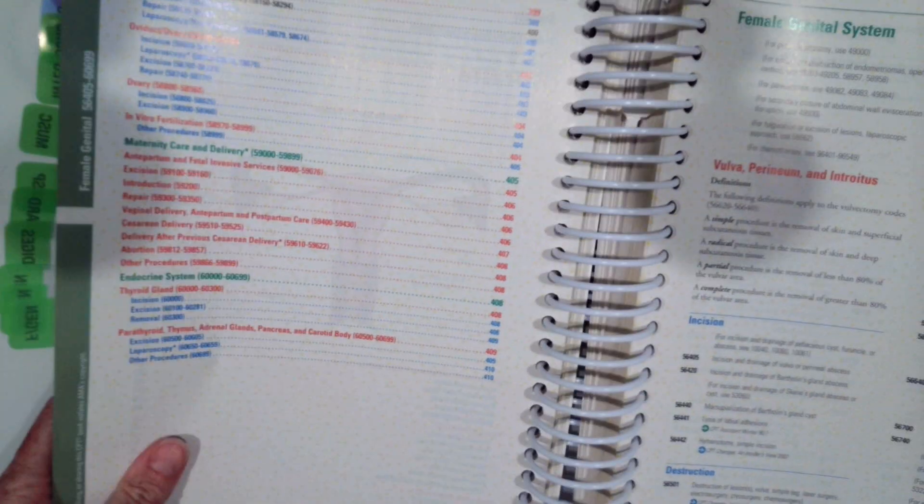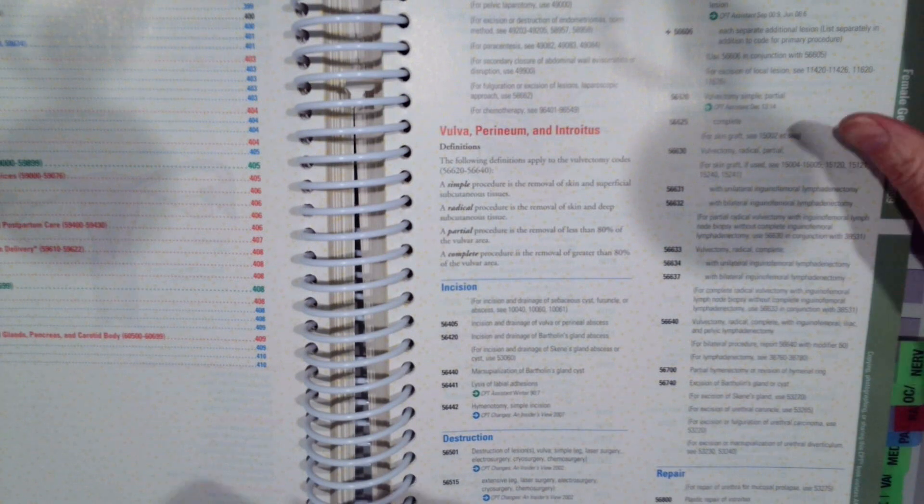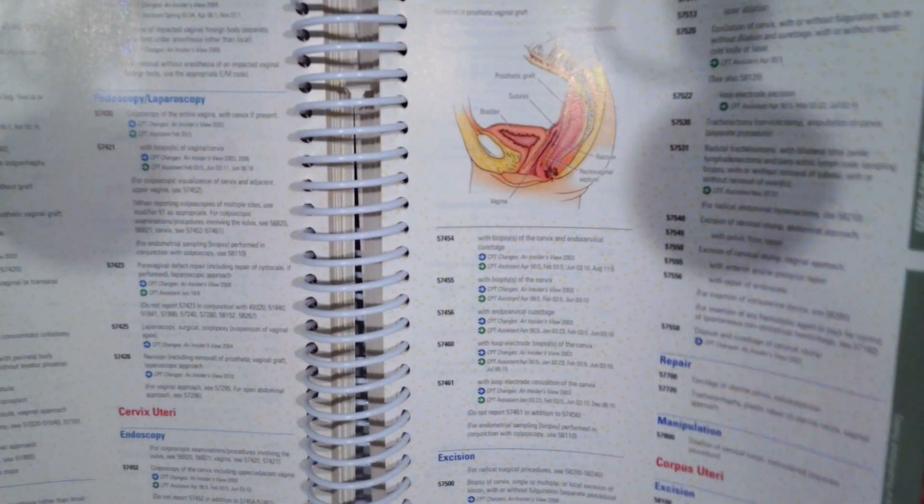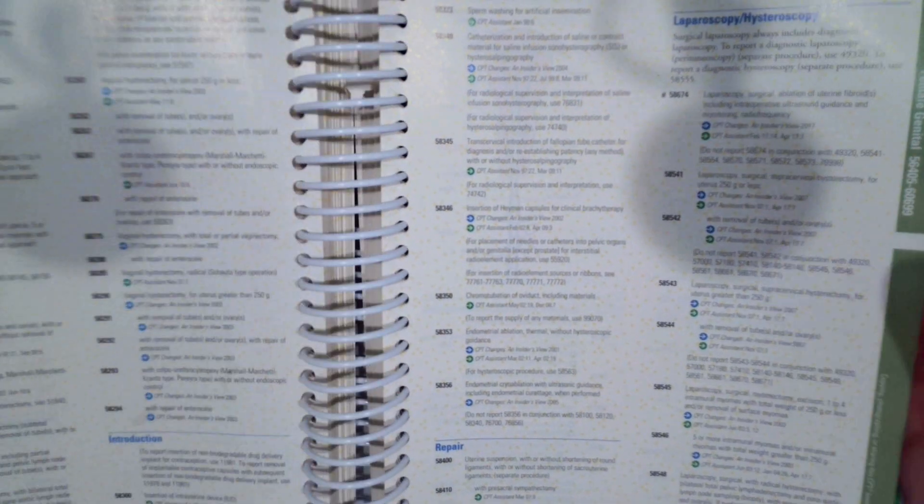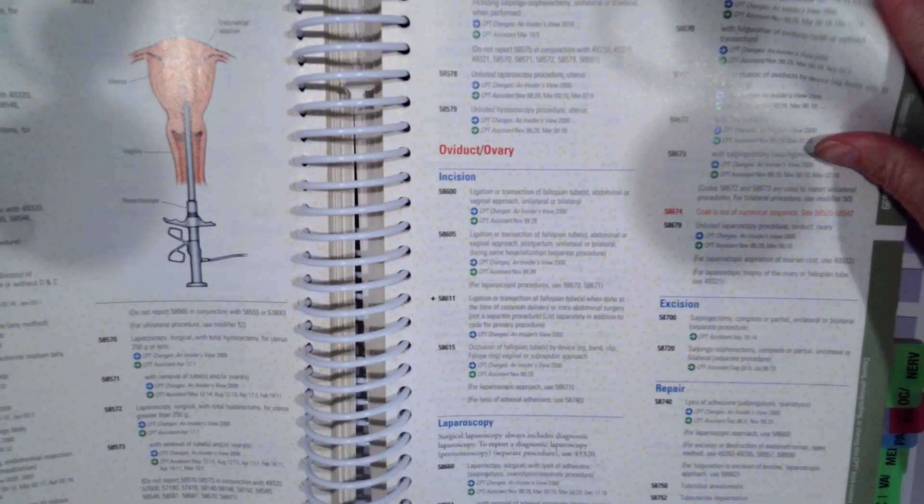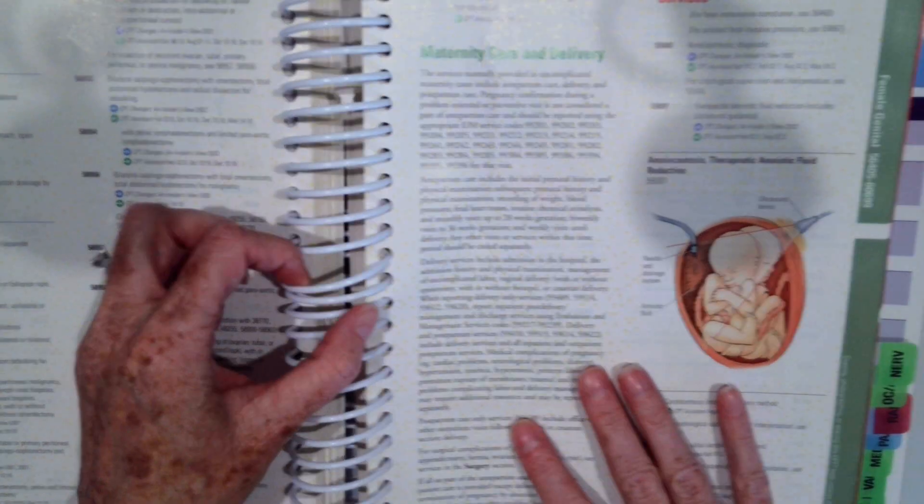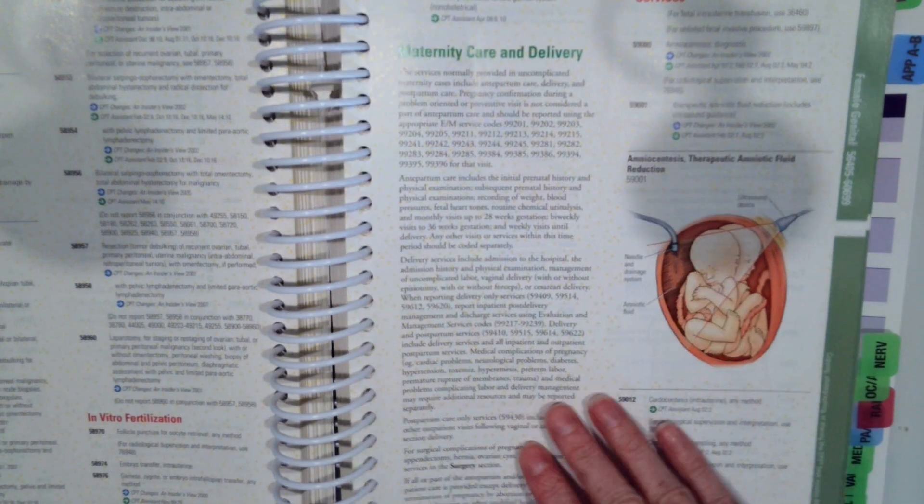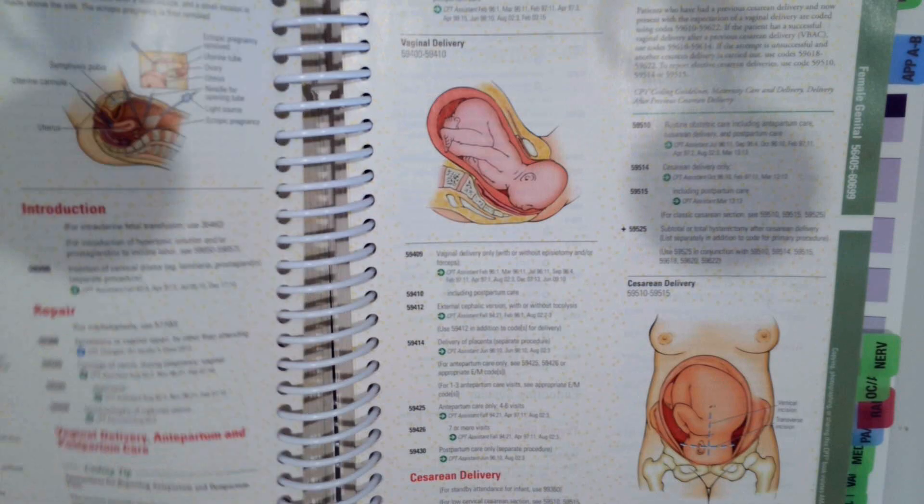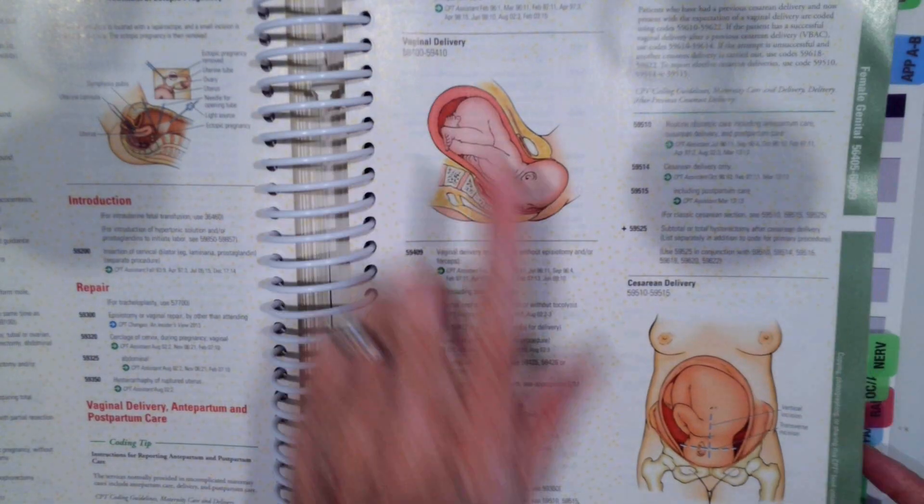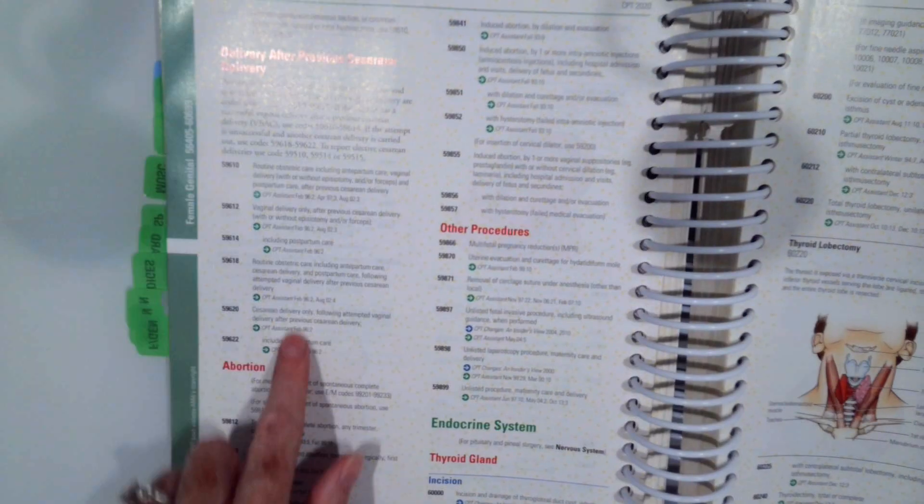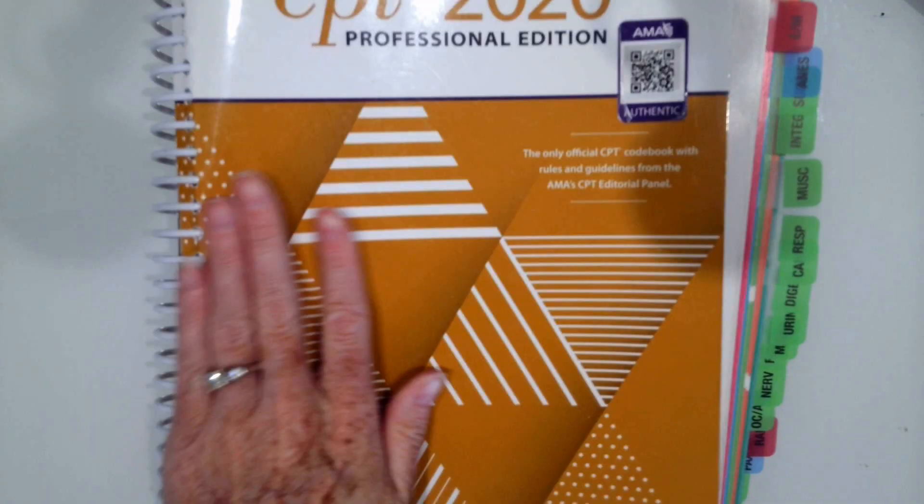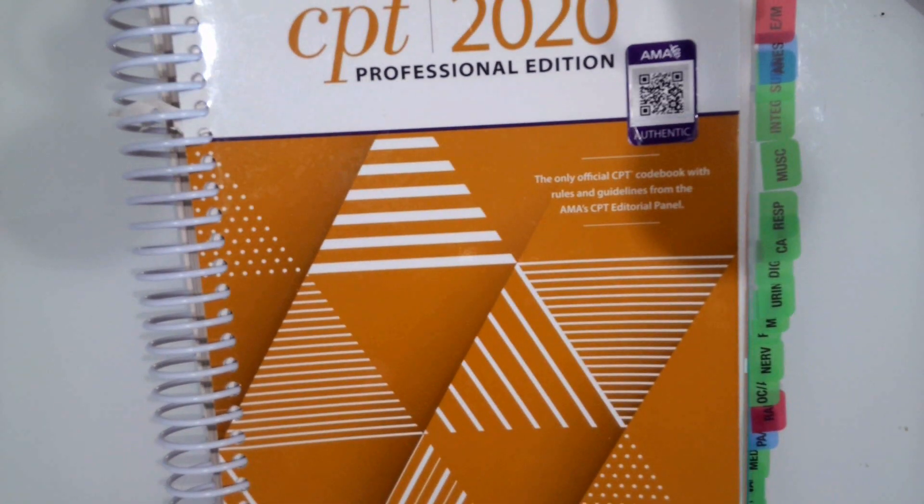Let's go ahead and practice with a few scenarios. Remember, you can look through and look at information for anything specific to the procedure performed in maternity care and delivery. Always come to this section, look at the guidelines. You'll find information about maternity care and delivery, vaginal delivery, C-sections, and delivery after C-sections. All that information is there. We're going to practice our three scenarios.